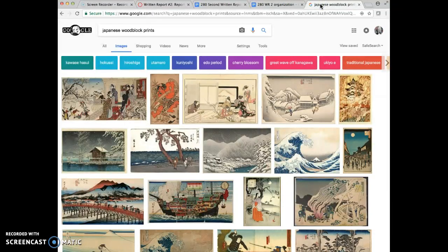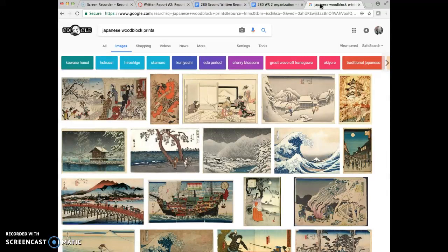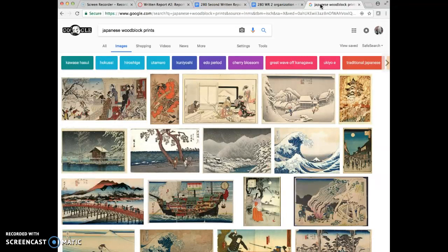We won't spend any time on these in this class, but I did a quick Google search just so I could show you a bunch of images. You may not be able to do a quick Google search. You may have to go find some different artworks, but when you're choosing your artworks think about how you're going to talk about them in your report.